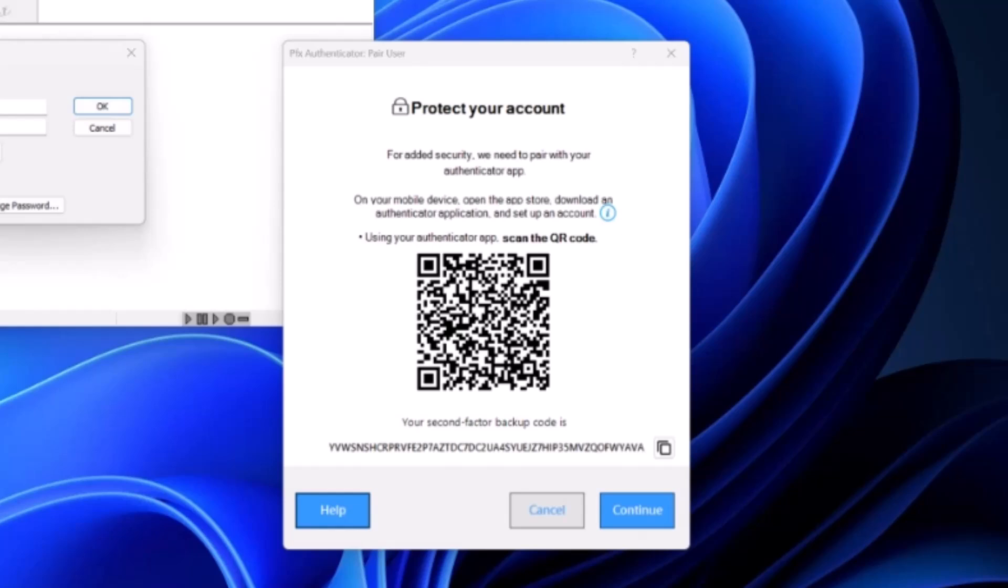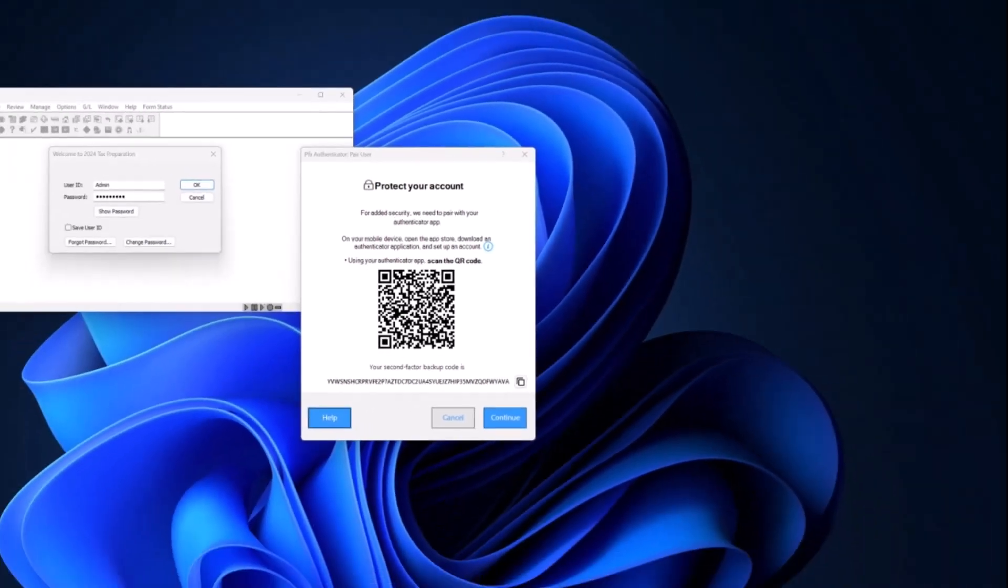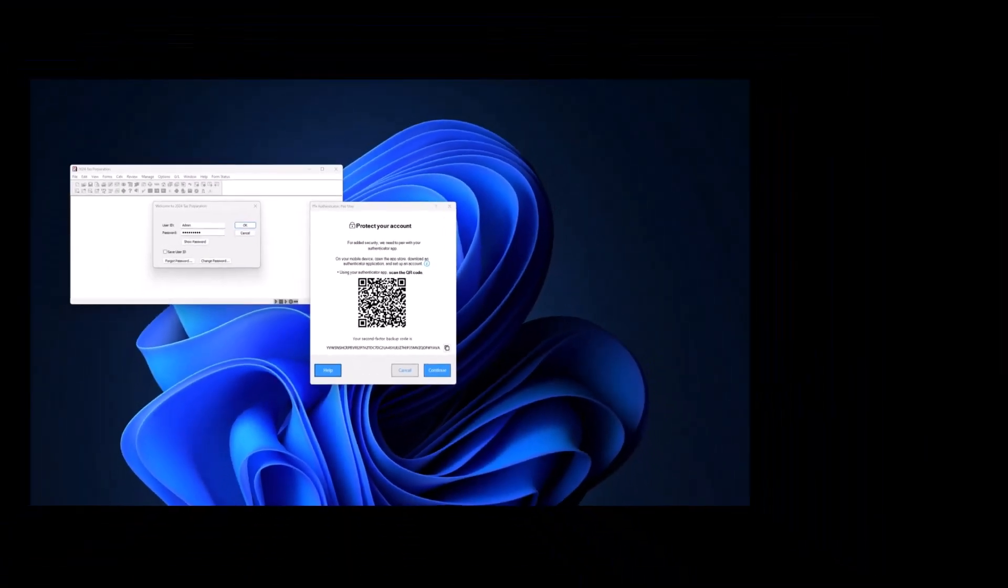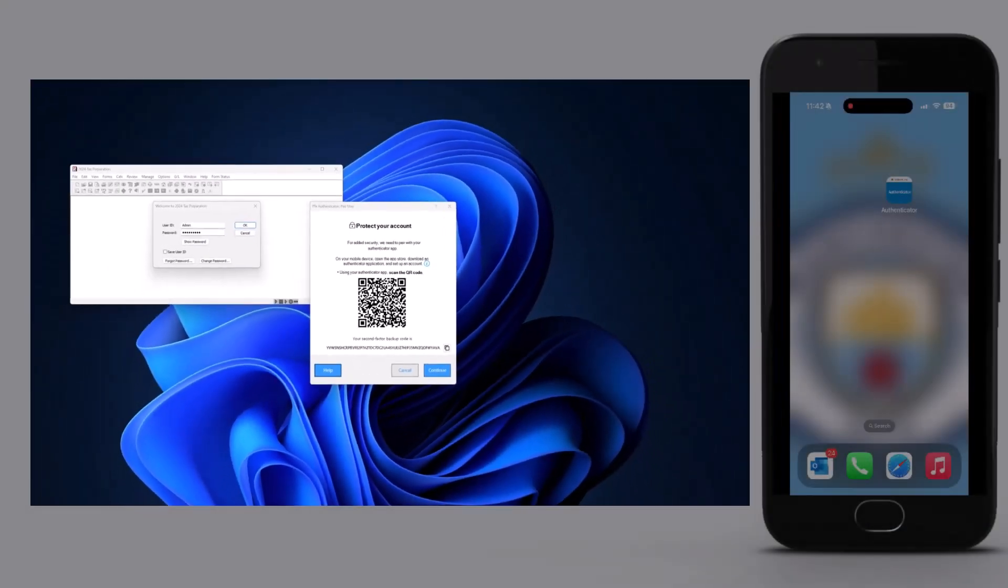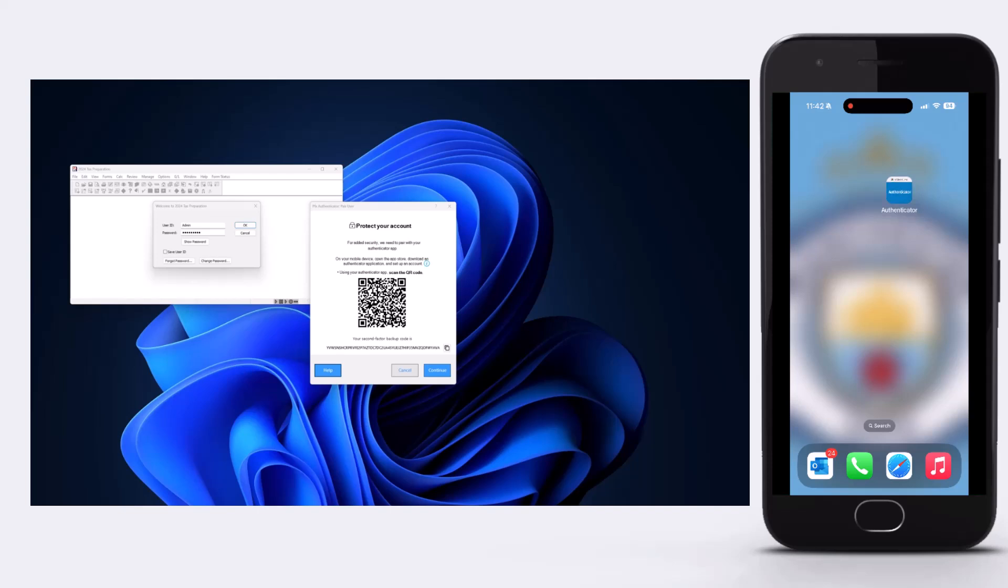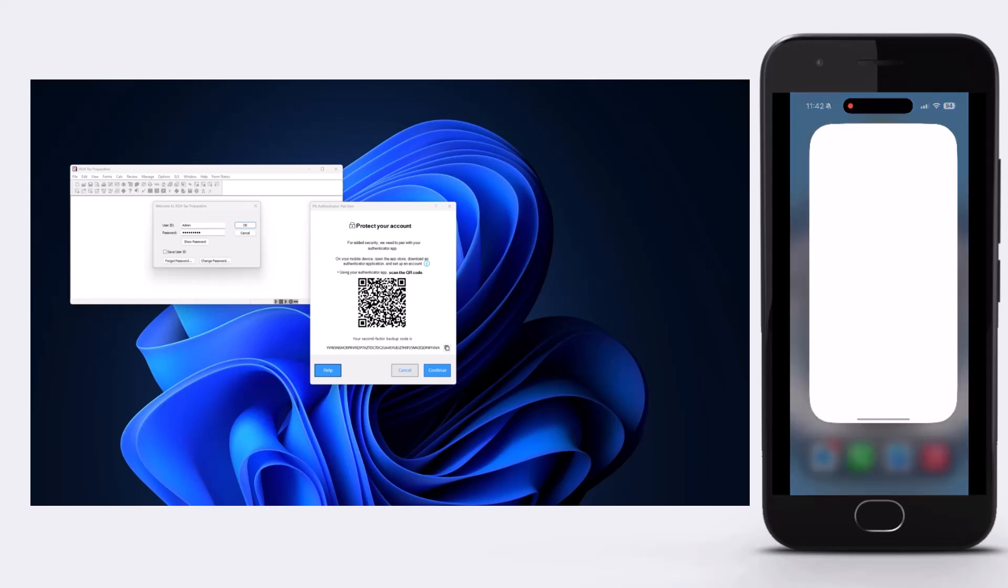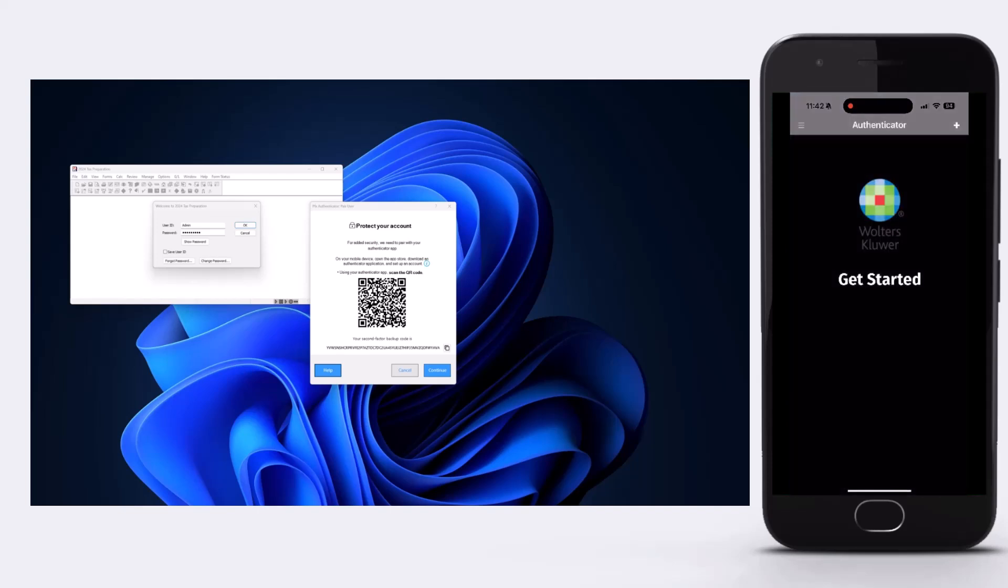First, download and install an authenticator app that's compatible with your mobile device. For this example, we'll use the WK Authenticator app.